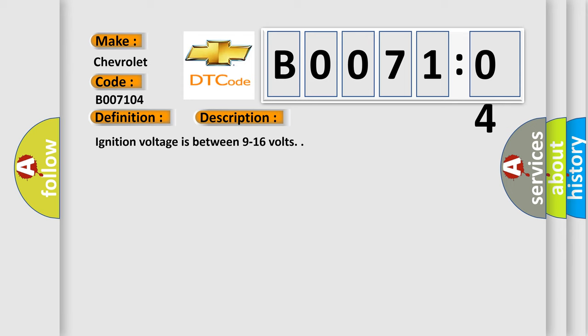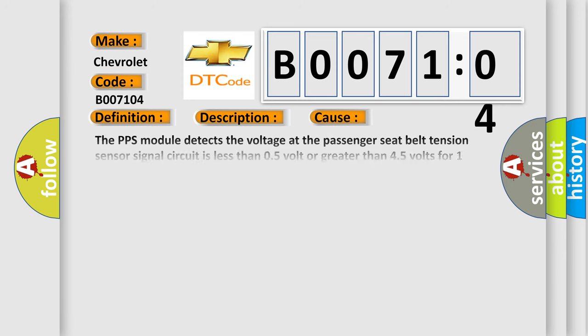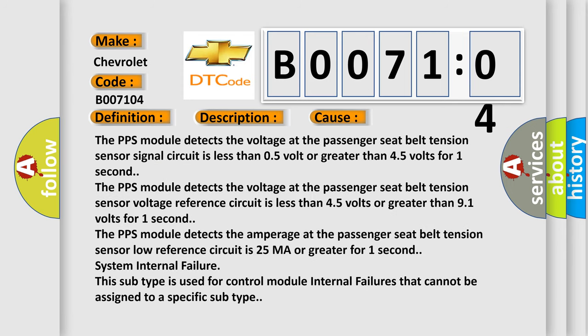This diagnostic error occurs most often in these cases. The PPS module detects the voltage at the passenger seat belt tension sensor signal circuit is less than 0.5 volt or greater than 9.1 volts for one second. The PPS module detects the voltage at the passenger seat belt tension sensor voltage reference circuit is less than 4.5 volts or greater than 9.1 volts for one second. The PPS module detects the amperage at the passenger seat belt tension sensor low reference circuit is 25 milliamperes or greater for one second.